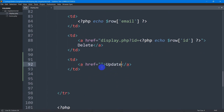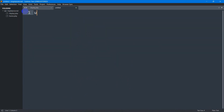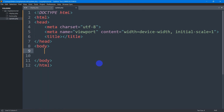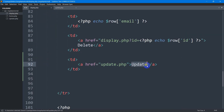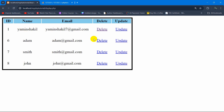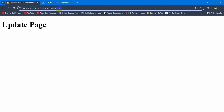For the anchor tag we need to set the href to update.php. So right now we need to create this update.php file. Let's right-click here, click on new file, and name it update.php. Let me add simple HTML and in the body set 'update page'. Now if you click on this update button it will take us to this page. Let's refresh and click on update — there you can see it took us to this page, and at the top we want to get the ID.